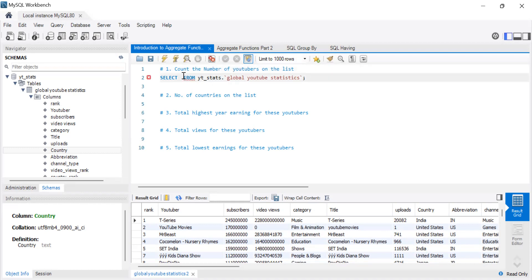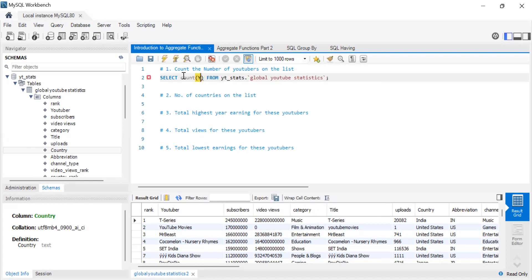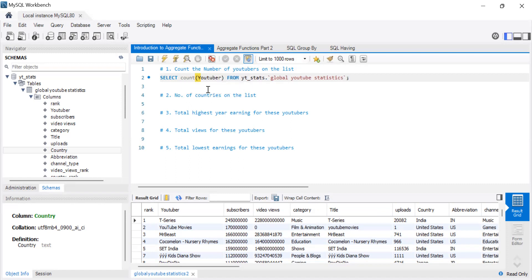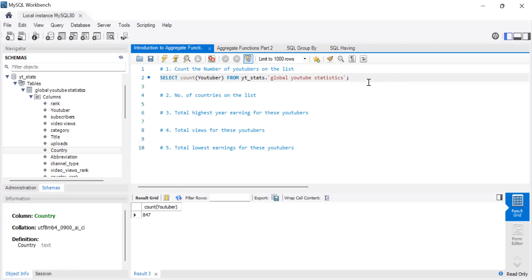So we're going to do select count. So we're interested in the number of YouTubers from the whole thing. So note, this is just a general count. It's not a distinct count of YouTubers. So even if there's a YouTuber who appeared five times, all those five times that YouTuber appeared count.